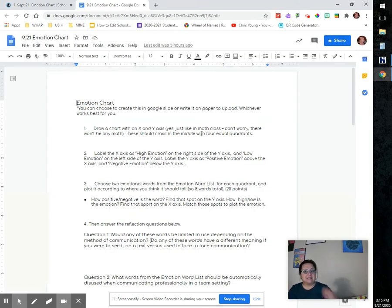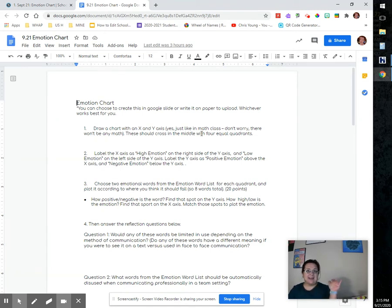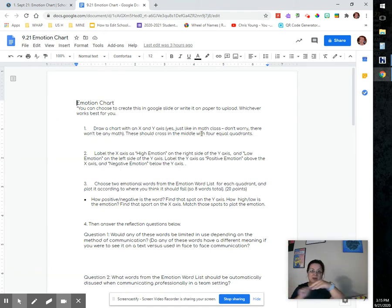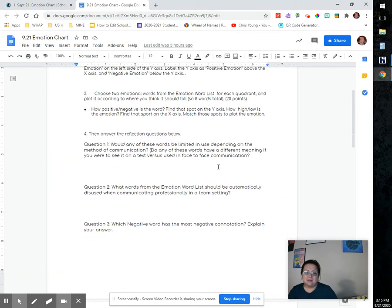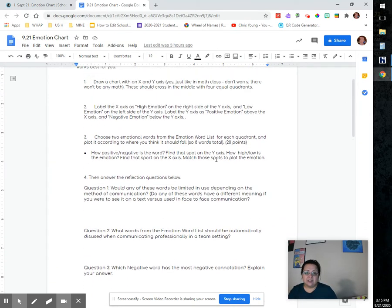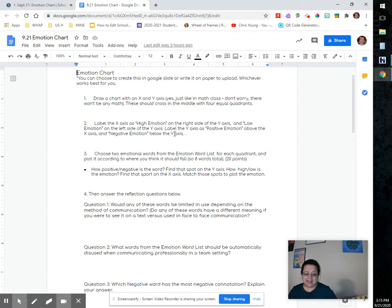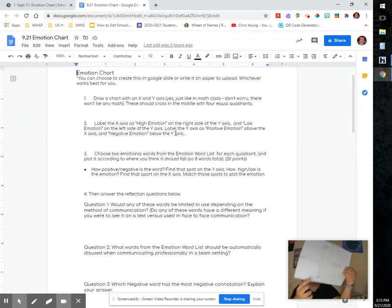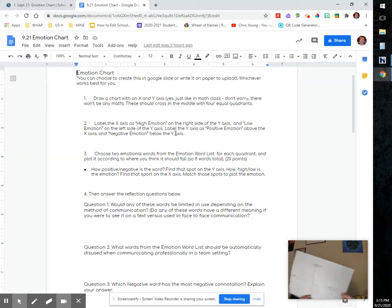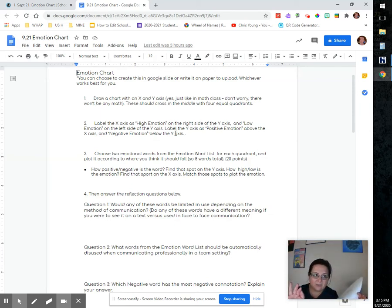You have this Google page, there it is, and there are a few things that you're going to do. First, you are going to make a Y and X axis so that you have four quadrants. Once you do that, you are going to kind of build it out.